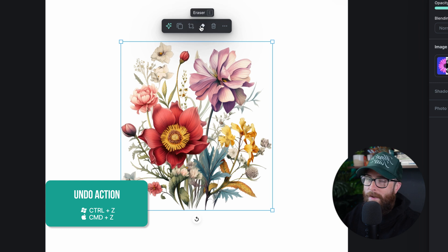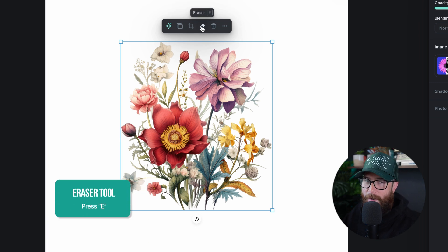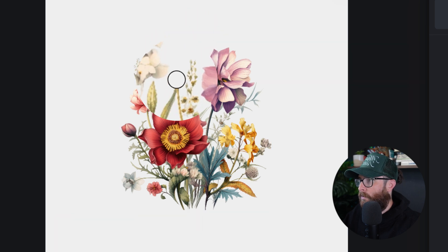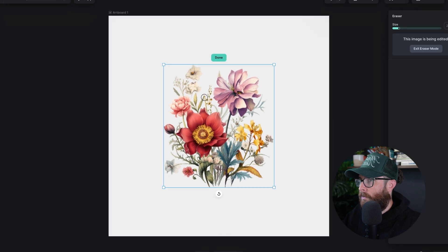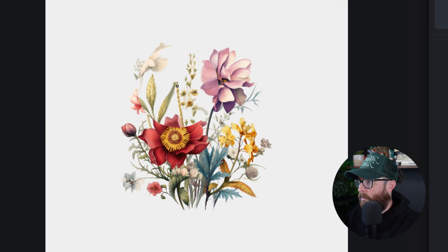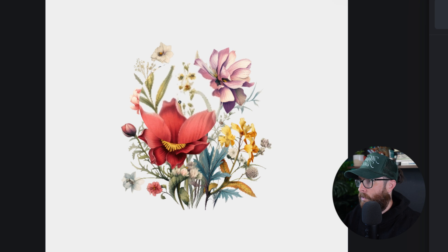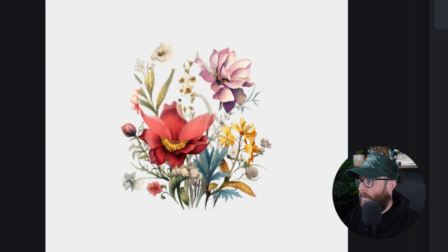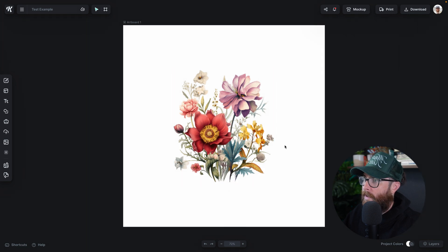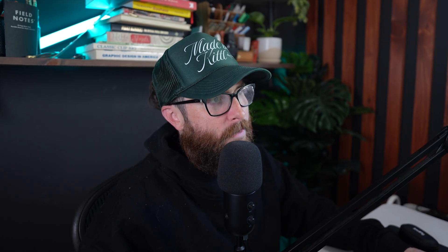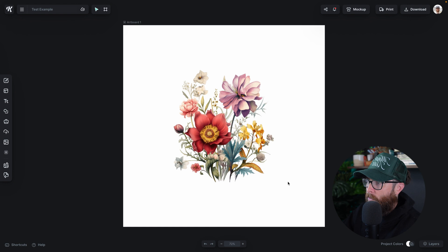Let me hit Command+Z. I can now use the long-awaited eraser tool. I can come in here and erase parts of the flower I don't want. I can make my size go way down and start working on getting rid of more detail. Every time you lift the eraser and unclick, it becomes a save point. I can hit Command+Z or Command+Shift+Z to go back — and that is how you use the eraser tool.